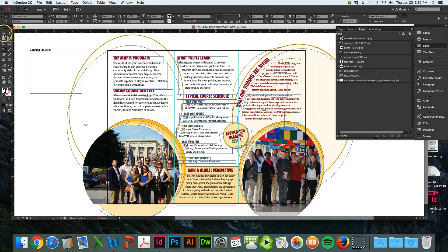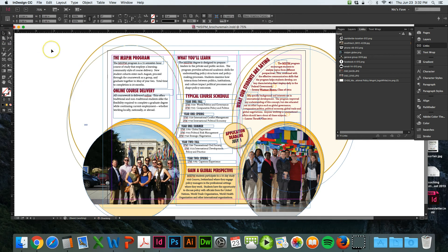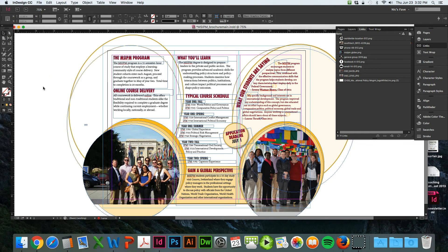Sometimes you might want to type around a shape like a circle, rectangle, or triangle - whatever you can think of - but you want the text to go around the outside.